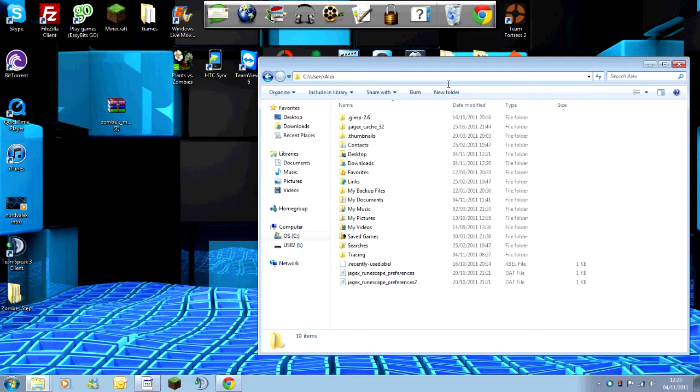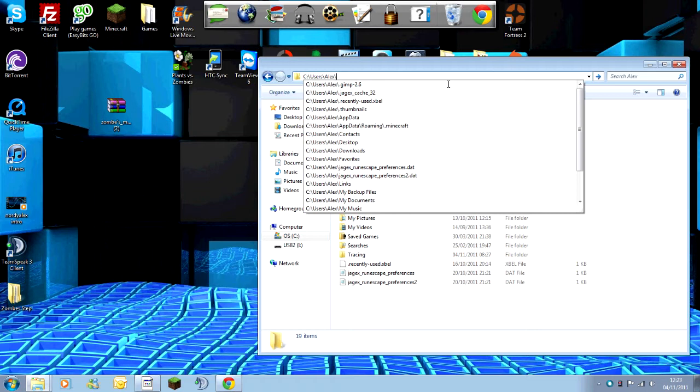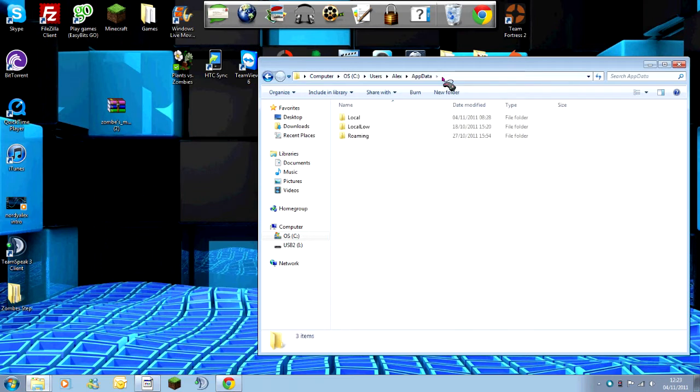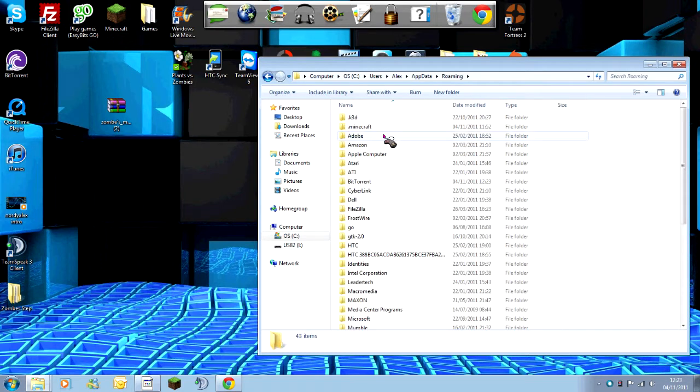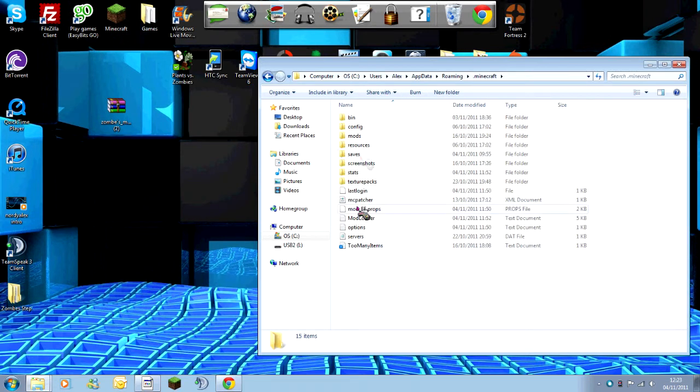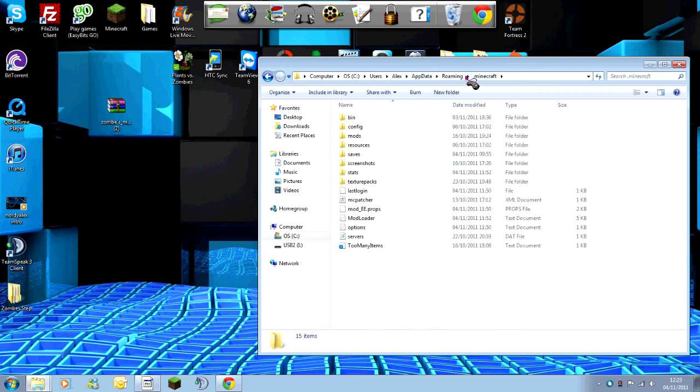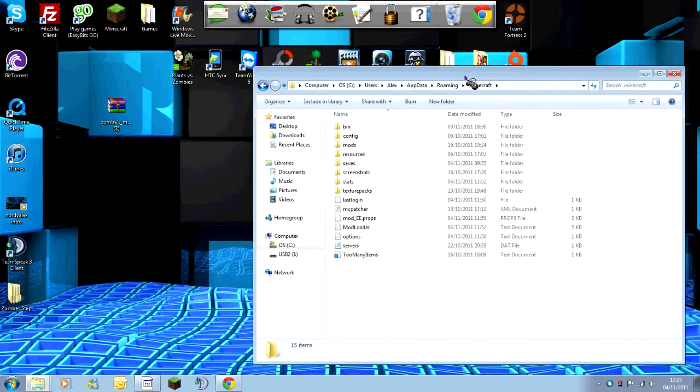Press Enter. It should take you to this folder called Local, Local Low, and Roaming. You want to click on Roaming, dot minecraft, and then you've got all of this here. What you now need to do is I suggest backing up what you've got.